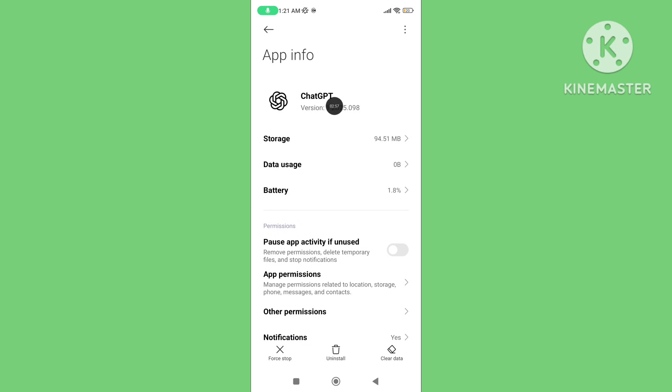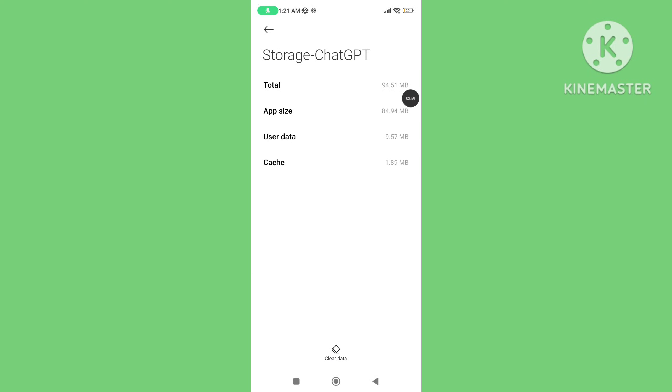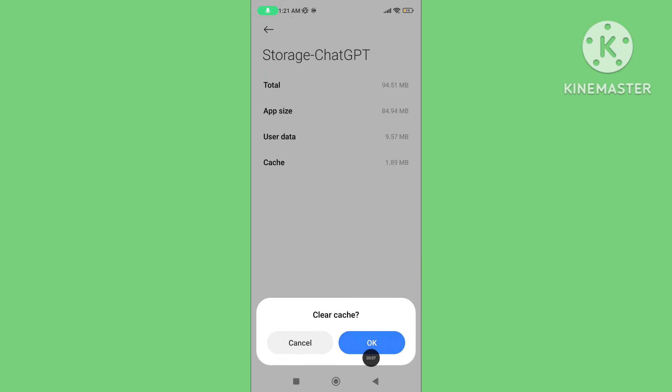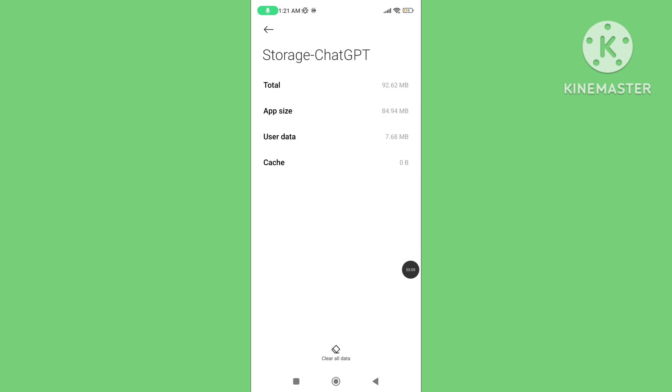Tap on Storage, tap on Clear Data, and tap on Clear Cache. Step 6: Restart your phone.